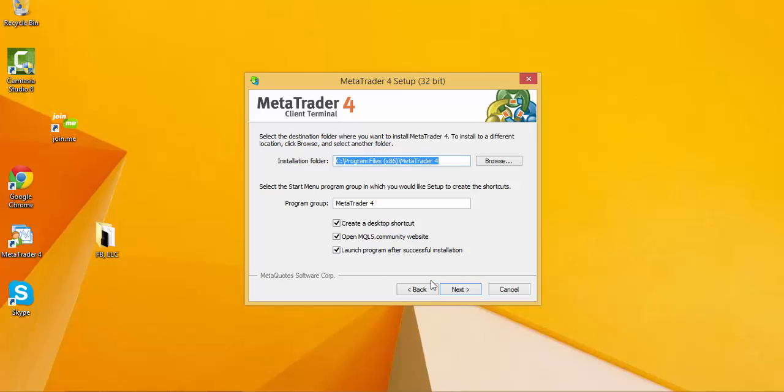But once you hit next, it's going to have you start the installation. And then once it's complete, close out of the dialog window and then go to the actual icon, which will be something like this on your desktop. And then you will have the MetaTrader 4 platform installed.